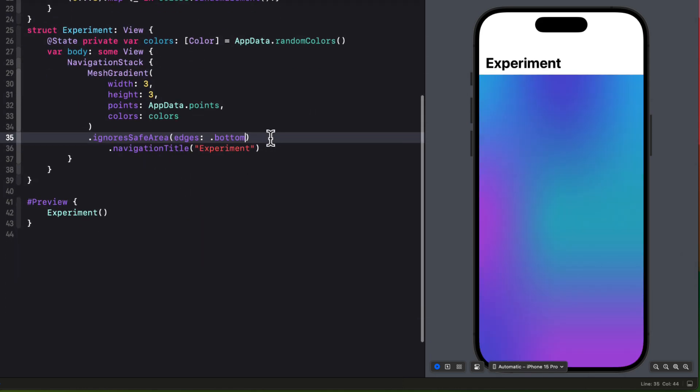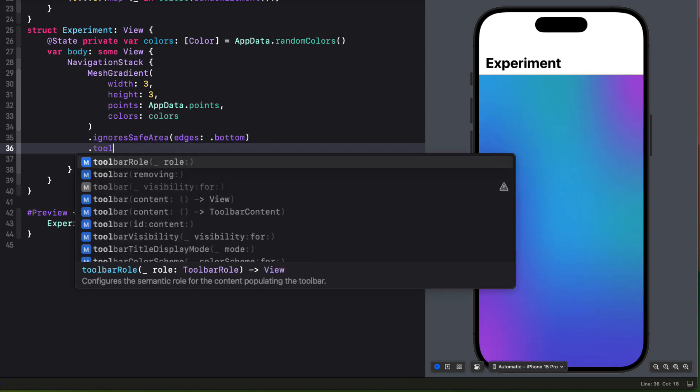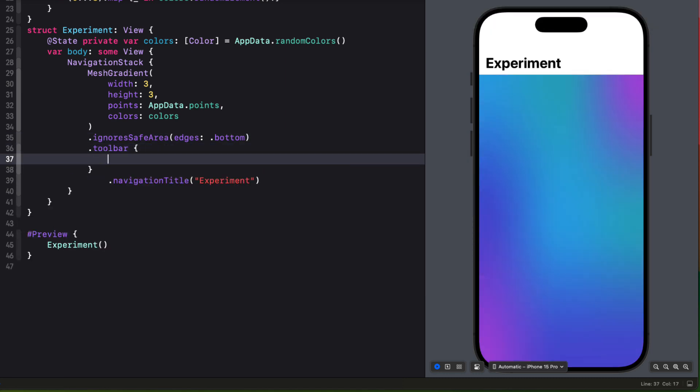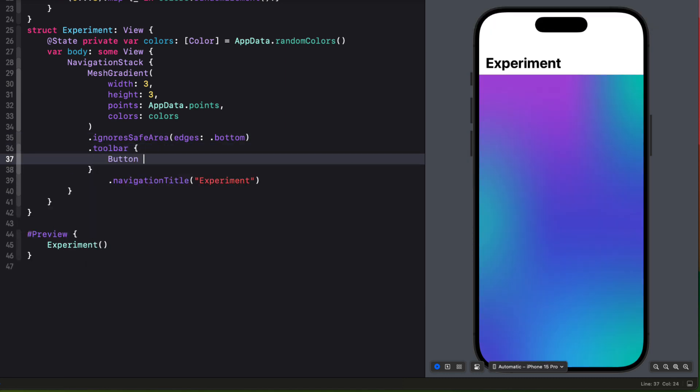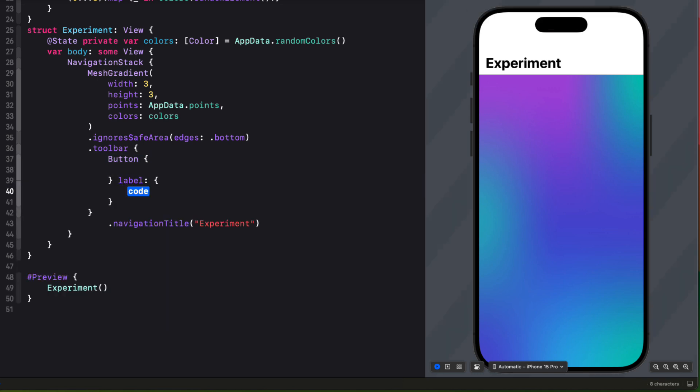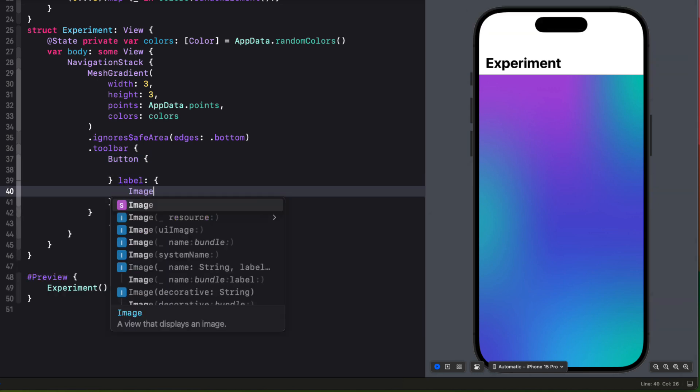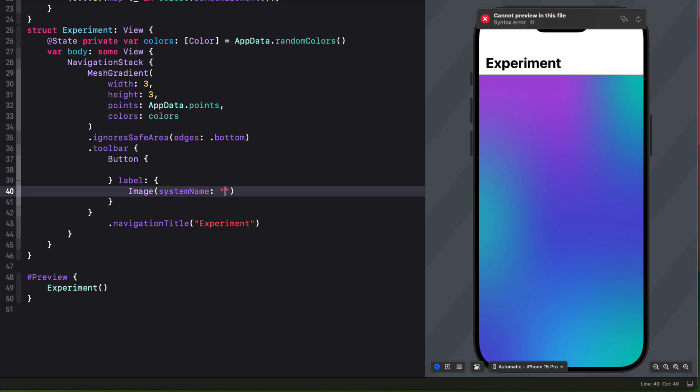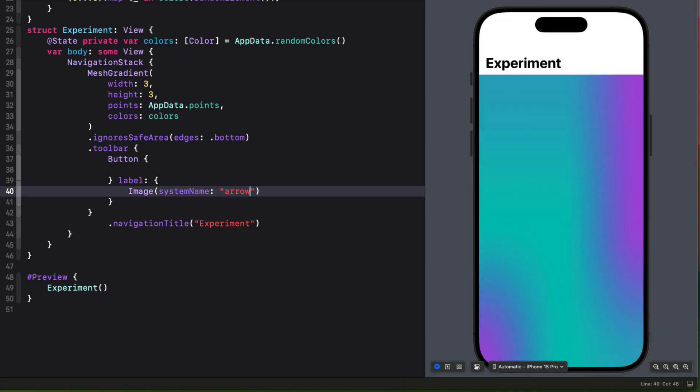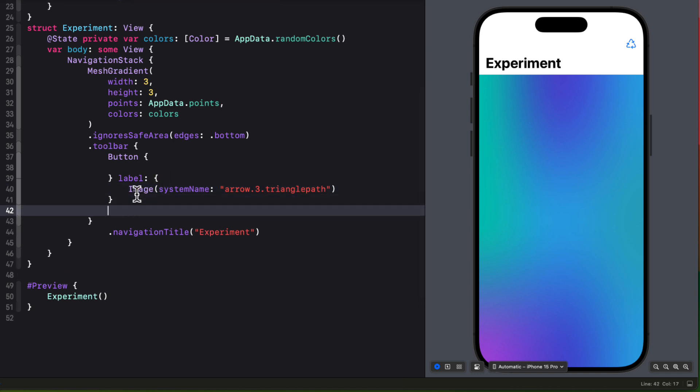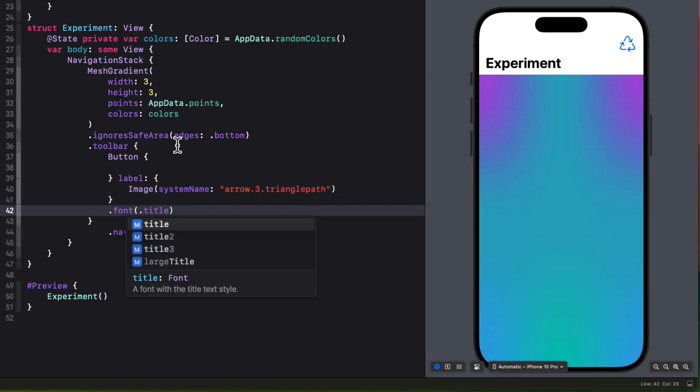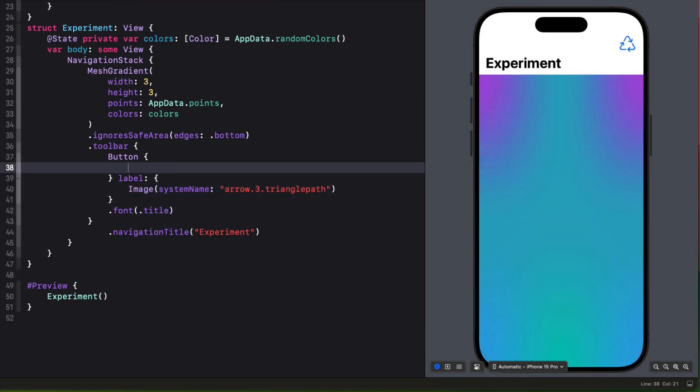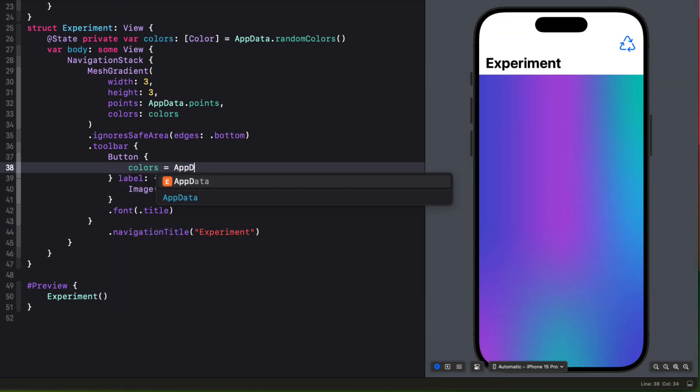Now comes the fun part. I'm going to create a toolbar. Inside the toolbar, I'll create a button using a label that is a system image. That image will be arrow.triangle.path. I'll make it a little bit larger by creating it as a font with a title size. And then for the action, I'll simply update the colors using that app data's random colors function.